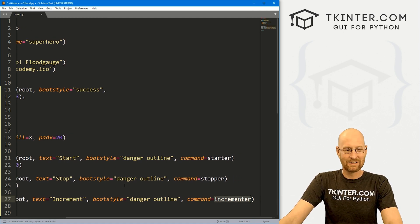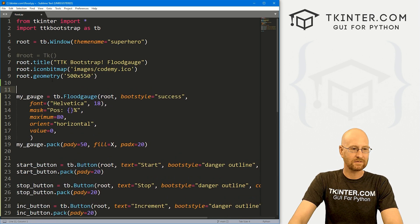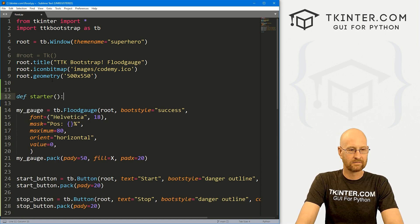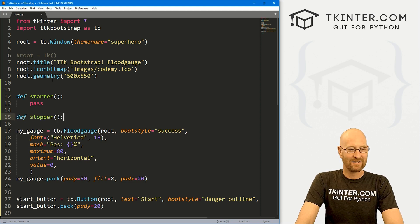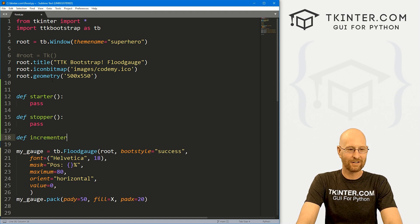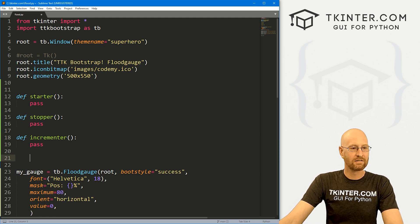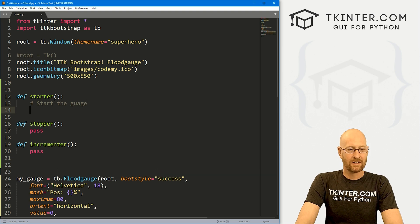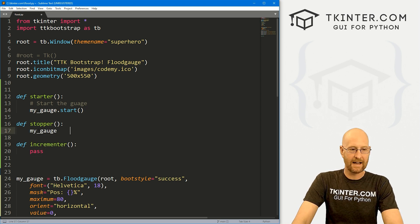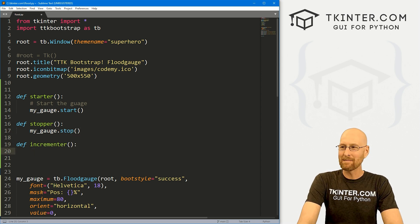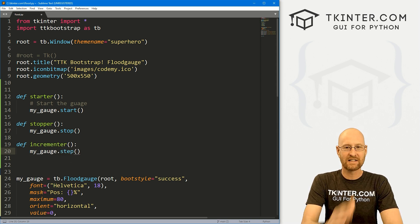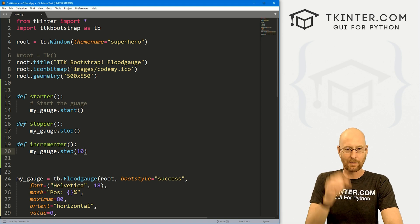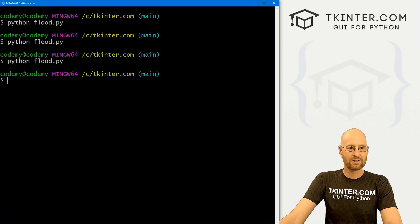So now we want to create these three functions: starter, stopper and incrementer. So let's come up here. And let's define starter and we want to pass. And let's define stopper and we want to pass. And let's define incrementer and we want to pass. So, okay, to start, it's very easy. So let's start the gauge. We just call my_gauge.start. That's it. Now to stop it, same thing we call my_gauge.stop, very complicated. And to increment it, we just call my_gauge.step. And then we say what steps do we want. So I want it to go every 10. Right. So when we click the button, it bops up 10, and then it stops. So we go ahead and save this. And let's run this and it should work out.